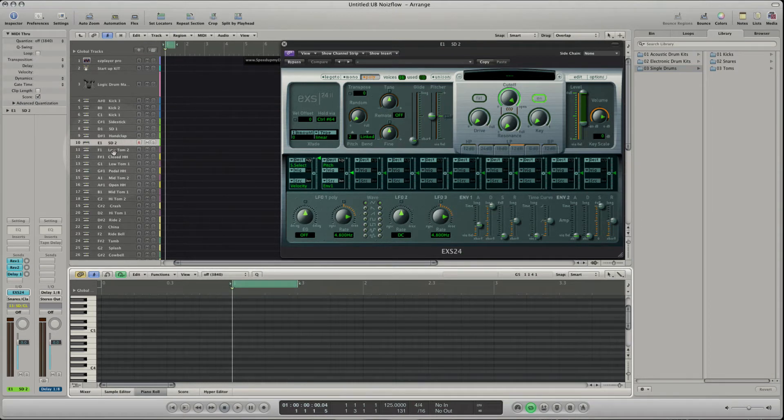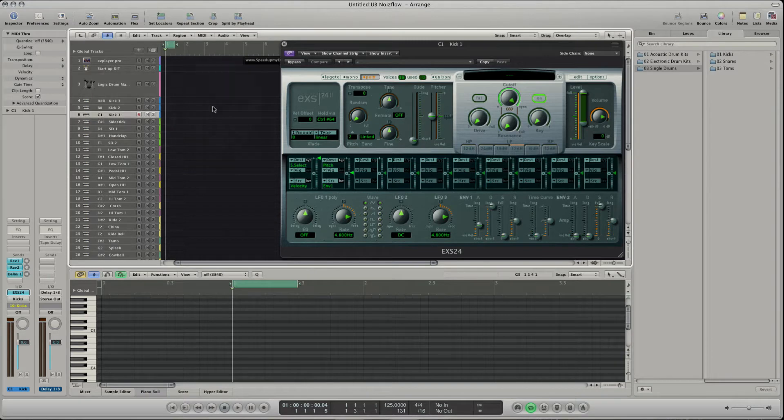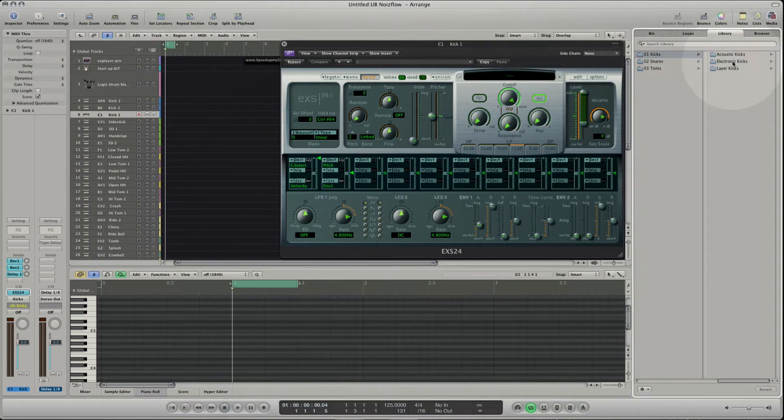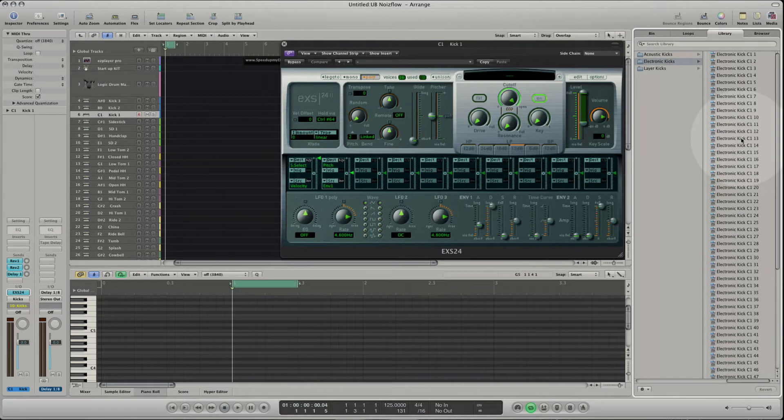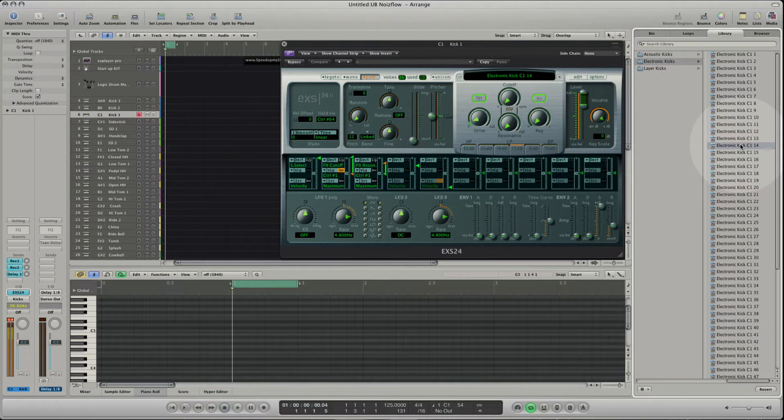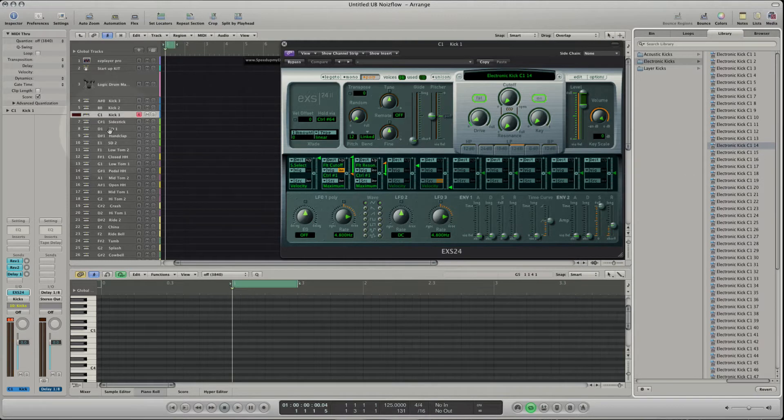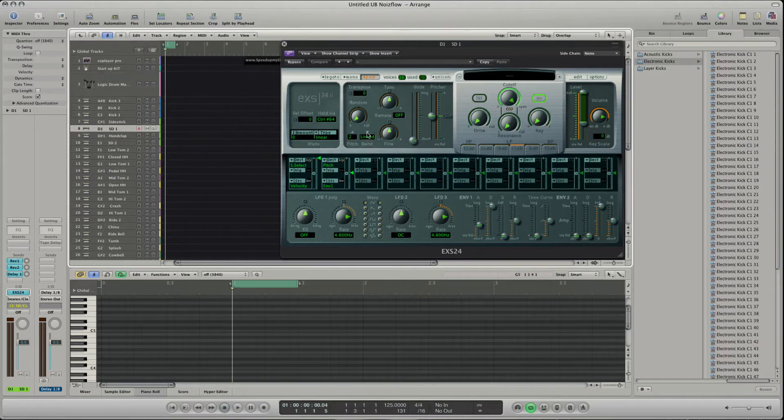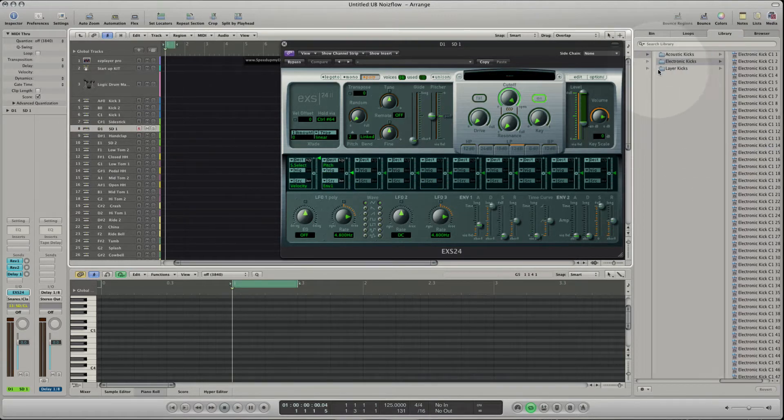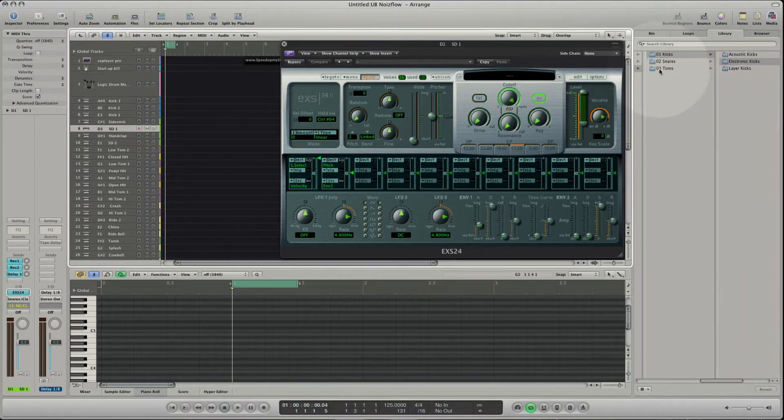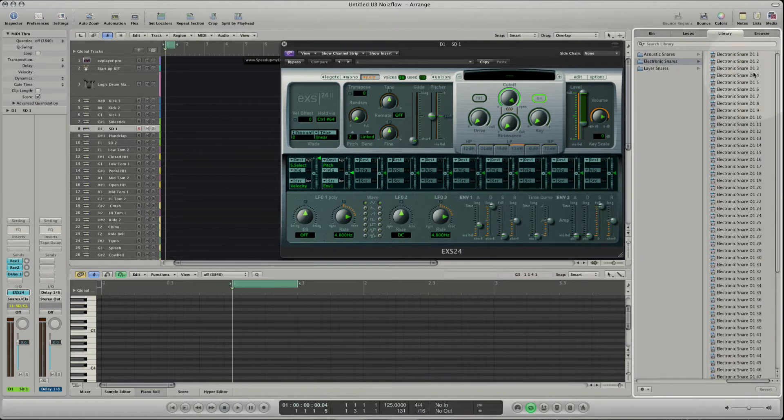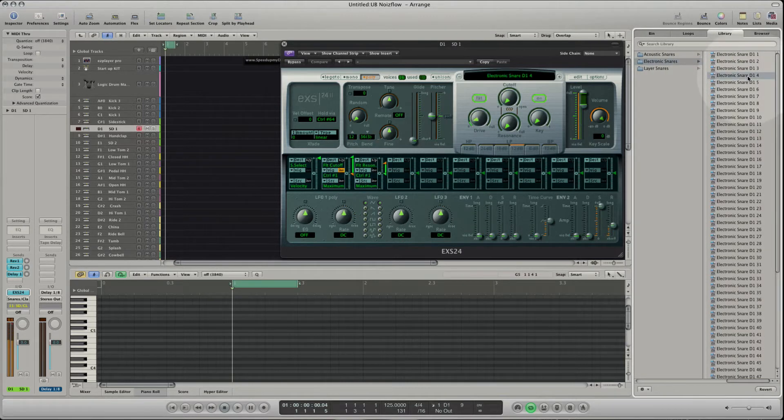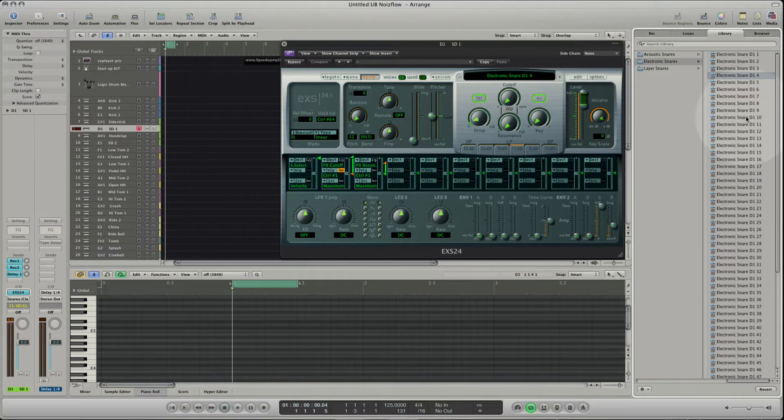Let's select C1 Kick 1. Go to the single drums folder in the media library to load a kick. Select the key track D1 Snare 1 and load a snare. You are now on the key track for the snare and you cannot hear the loaded kick in context.